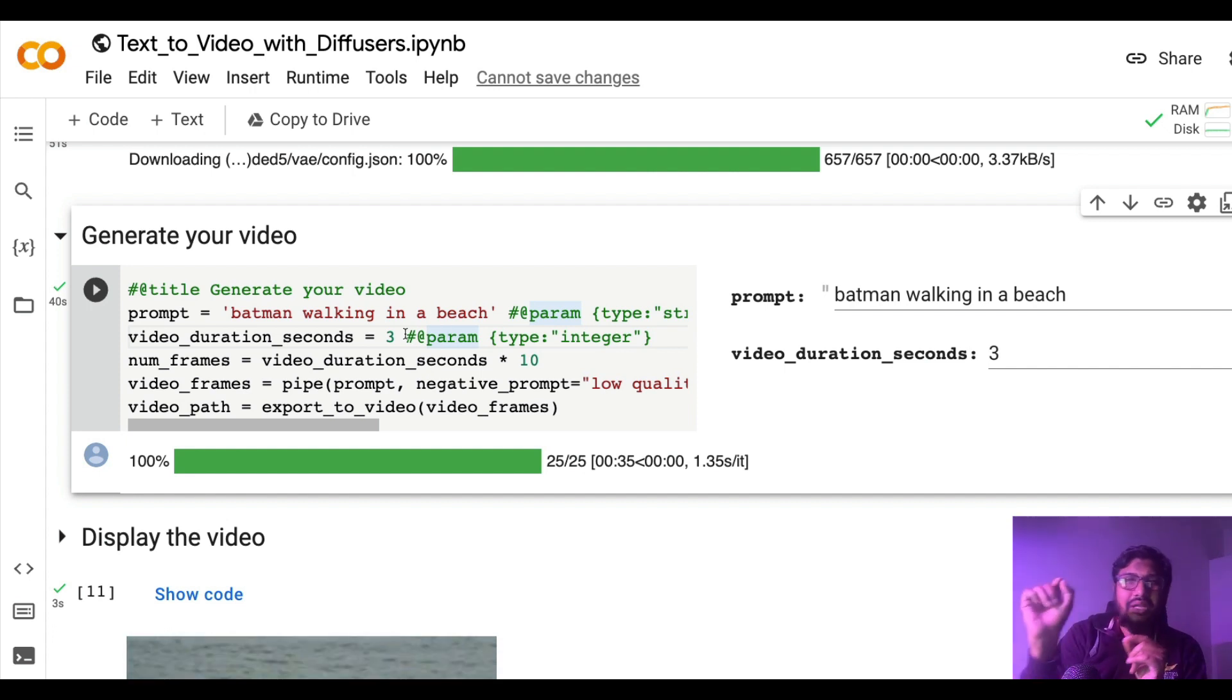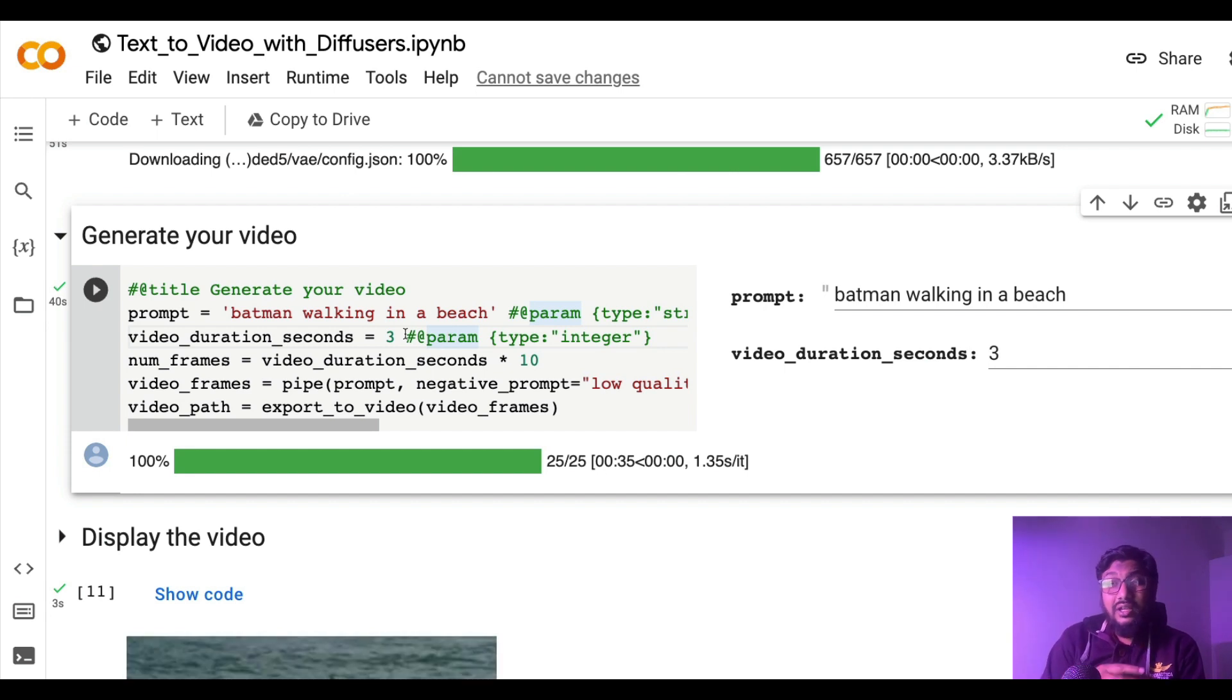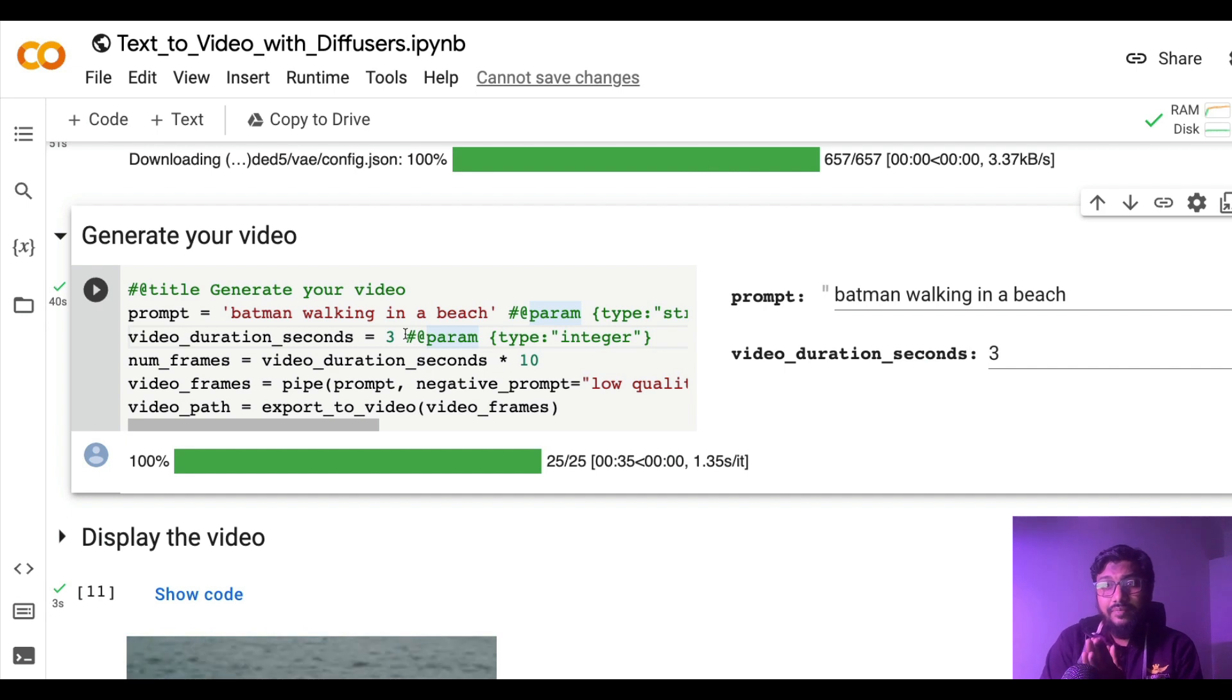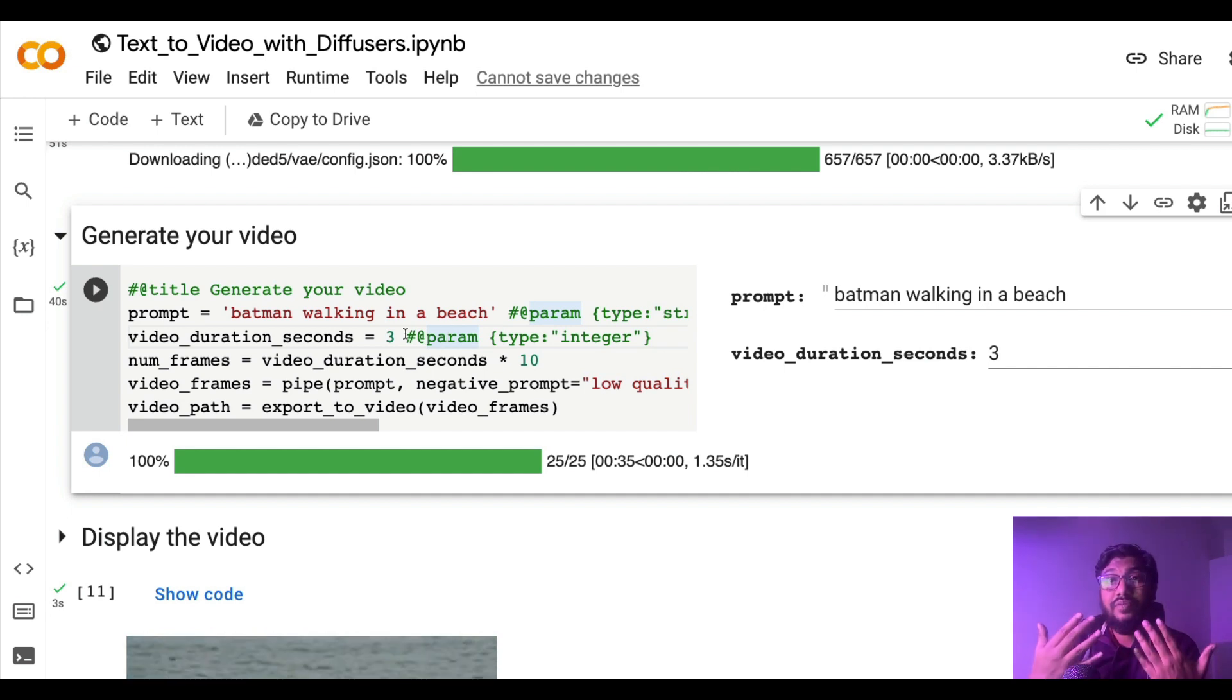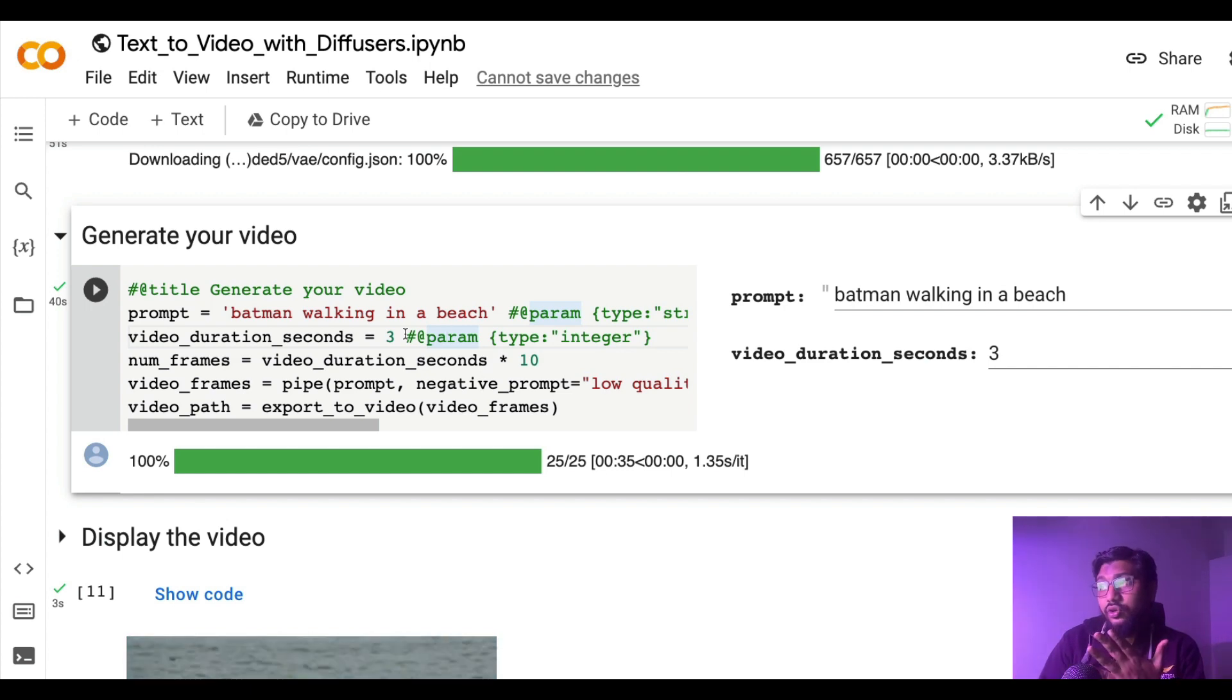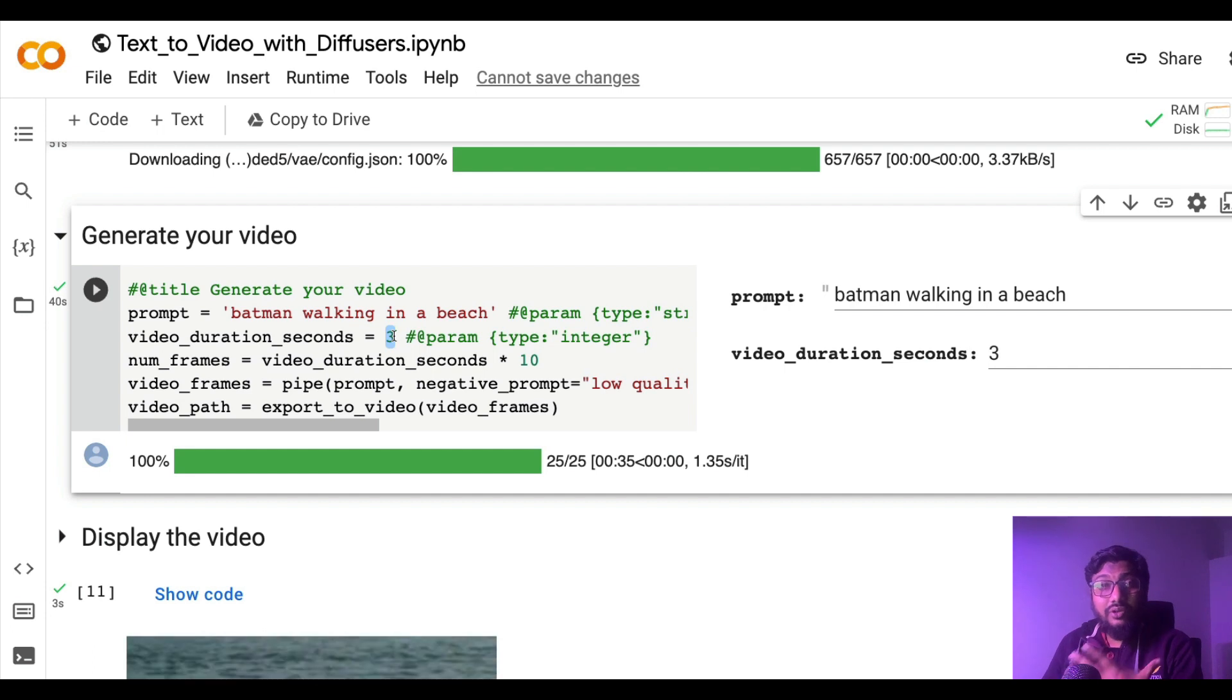FPS stands here for frames per second. So how do you stitch these images together will have a lot of impact on how the video looks like. So what you are actually going to do here is you can see that when you say three-second video is what you want to generate, it gets converted into the number of frames to create, 30 frames.